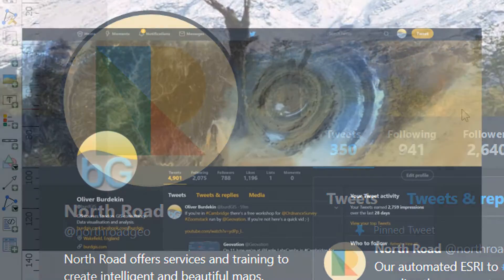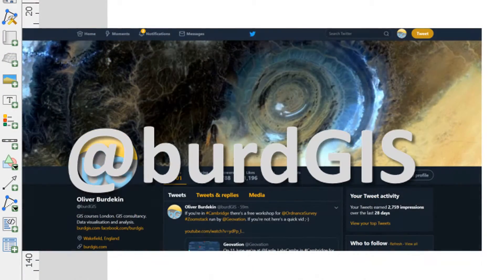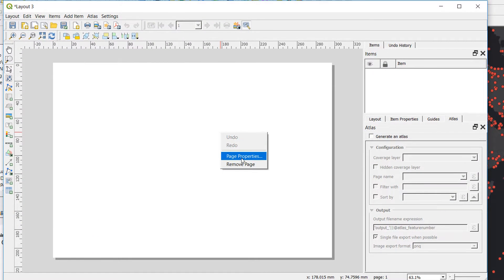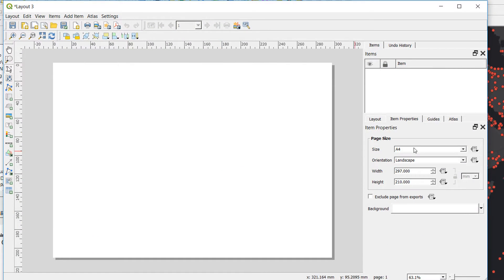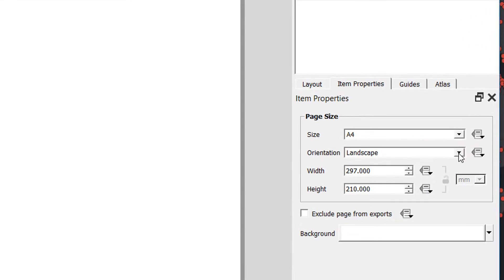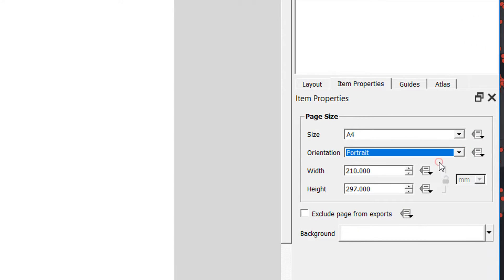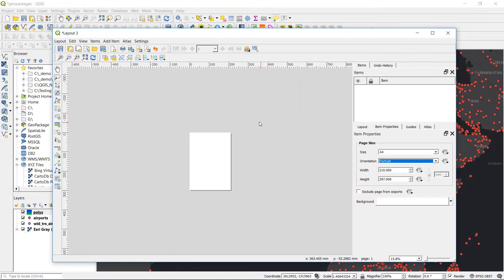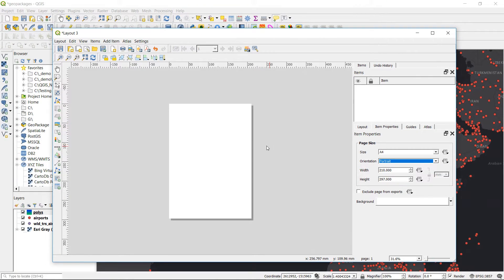And the solution to this, just a very quick one, is to right-click the page and go to page properties there. And from there we can go from landscape to portrait and look at that, we have a portrait output.